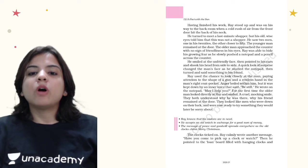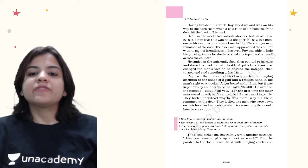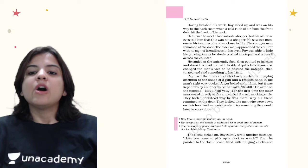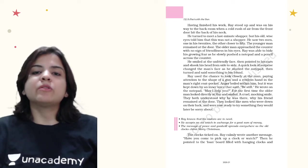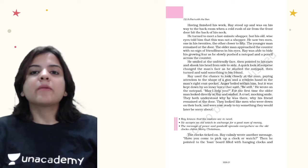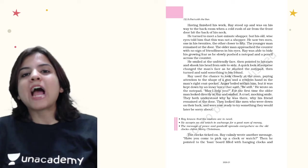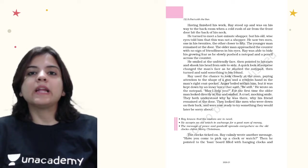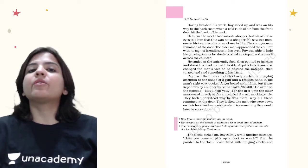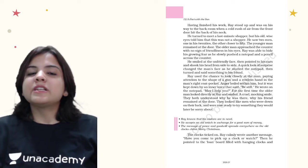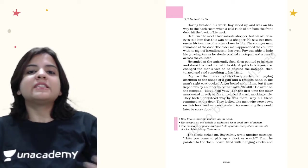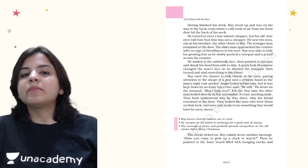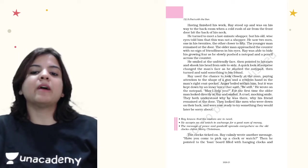A cruel mocking smile. They both understood why he was there, why his friend remained at the door. They looked like men who were down on their luck and were now ready to try something they would later be sorry about. To be down on your luck means nothing is working out for you. When nothing works out for a man, he becomes desperate. When he becomes desperate, he may rob or steal or kill people. The same thing had happened with these two men. Their luck was down and now they were going to do something that they would regret.